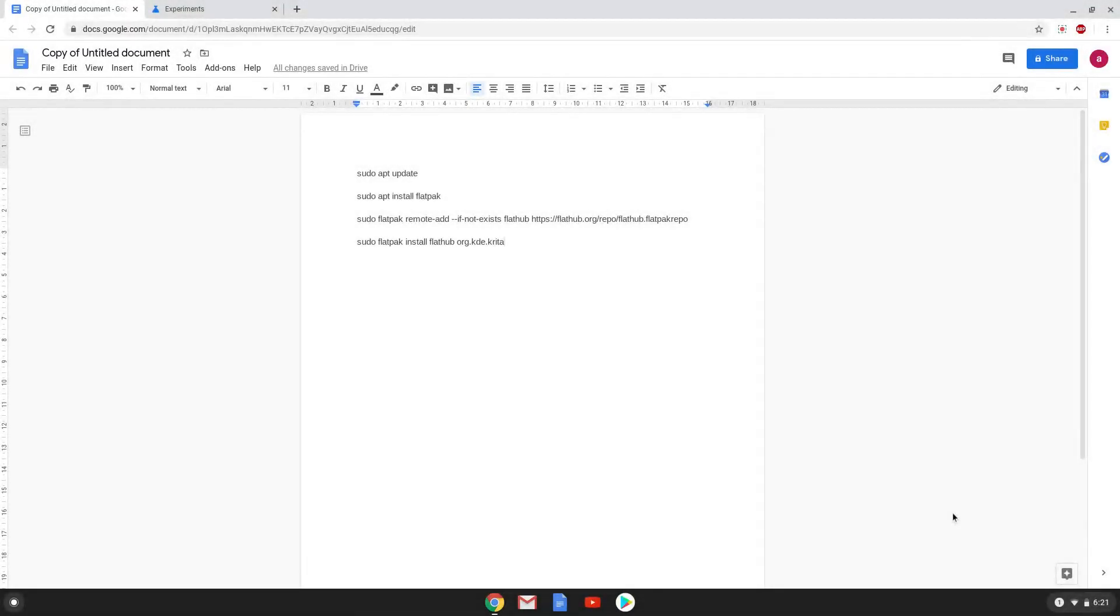Hello. Today we are looking at how to install the latest version of Krita via Flatpak on a Chromebook.